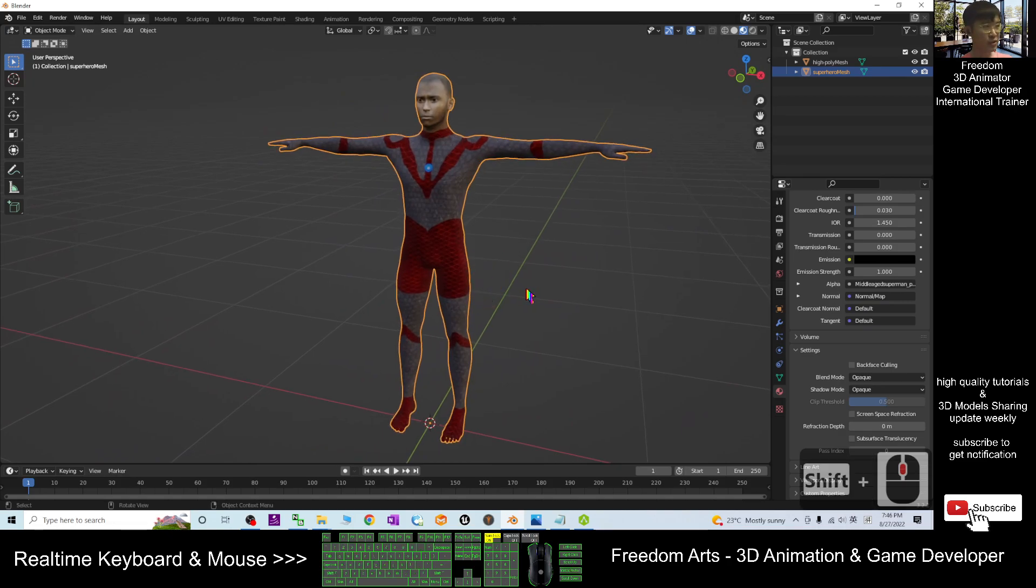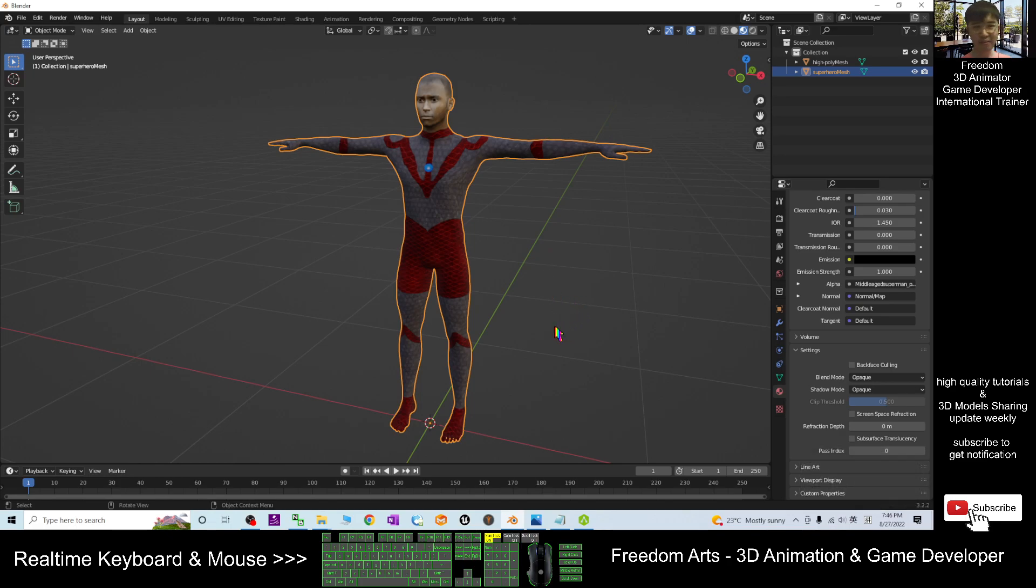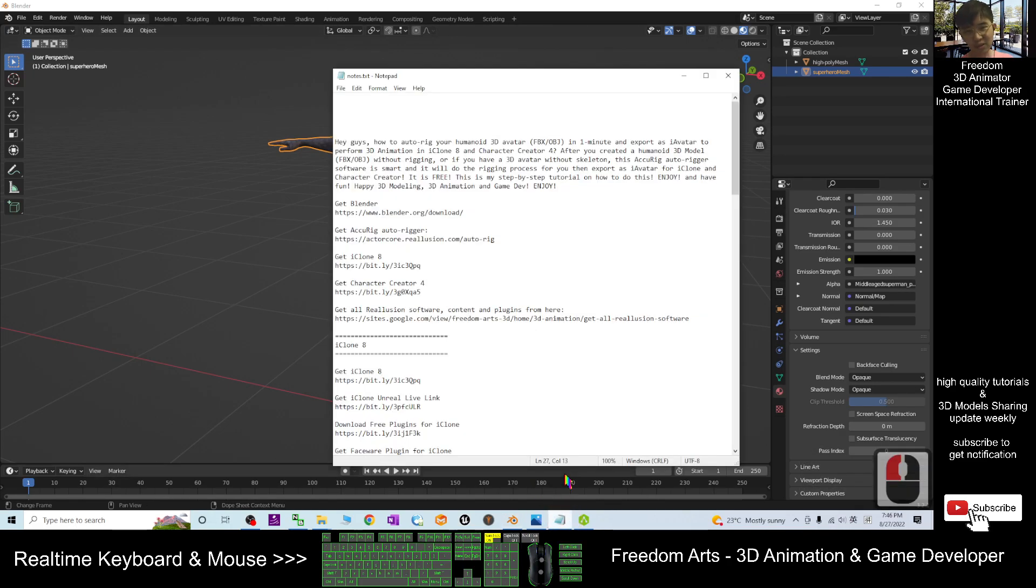Automatically rig it so that later you can perform the 3D animation in Blender. It is really easy.